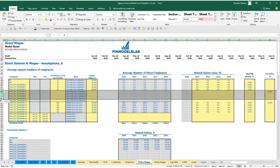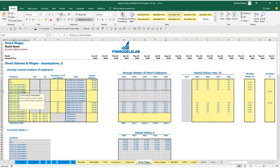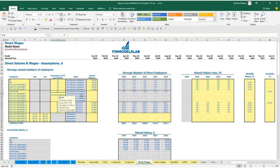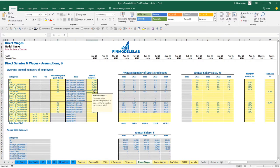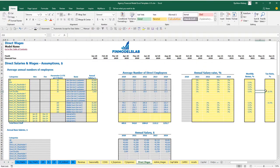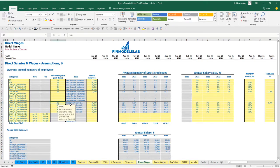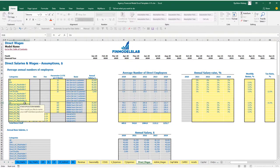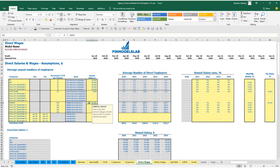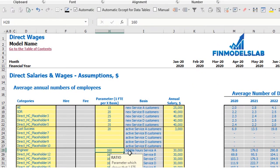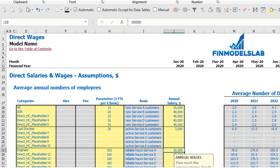The second subcategory uses active customers as the basis — for example, customer success at one FTE per 20 active customers — with the same annual salary, growth, bonus, and tax rate inputs. The third subcategory has a trigger based on billable hours — for example, one engineer per 160 billable hours, so 320 billable hours would require two engineers — again with annual salary, salary growth, monthly bonus, and payroll tax rate.